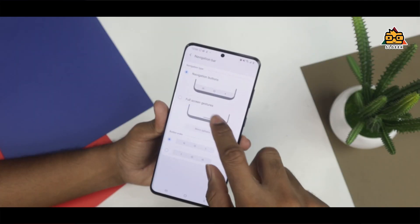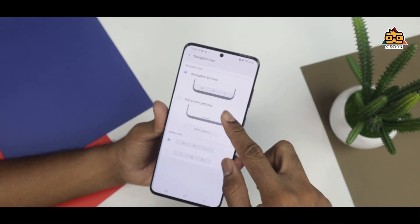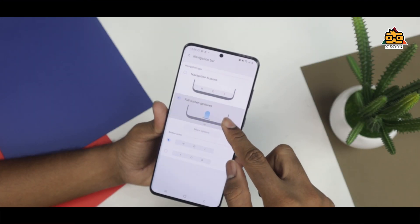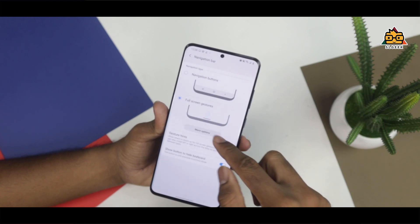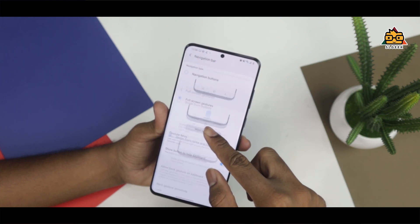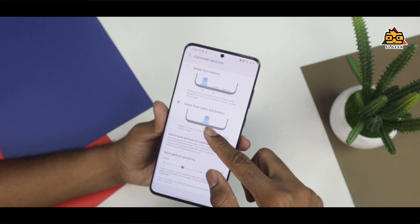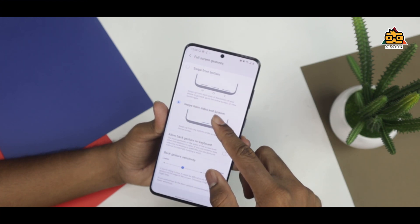The phone will give you a lot of information about the navigation. It is a very tricky navigation for Samsung phones. The gesture navigation will be upgraded — there are upgrades in these new navigations.